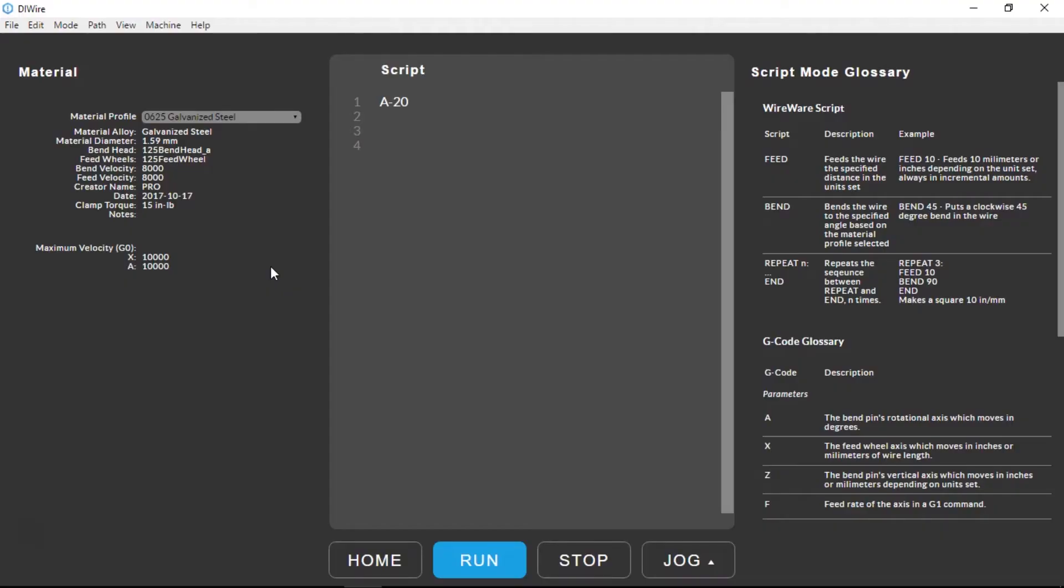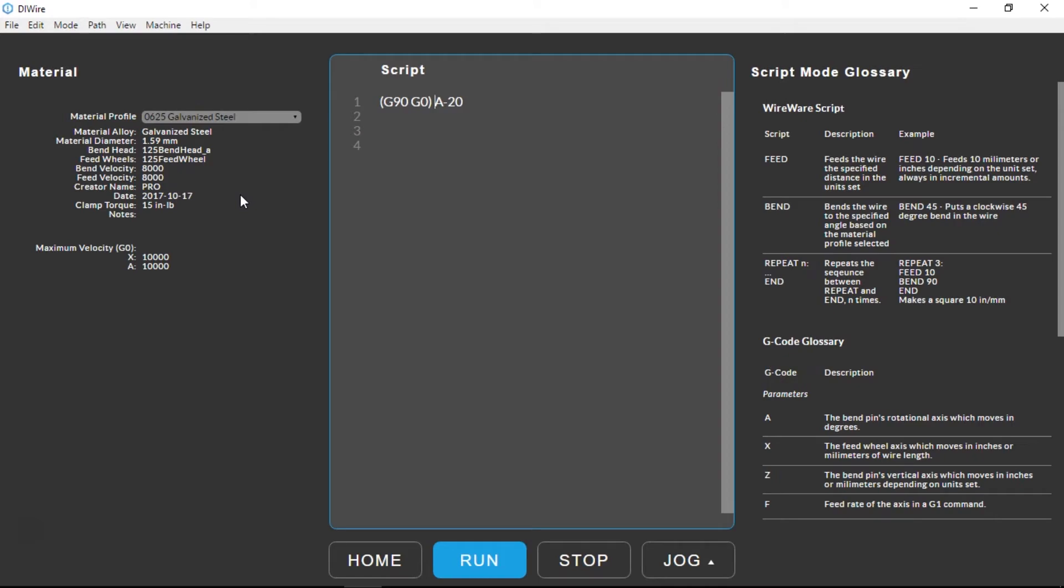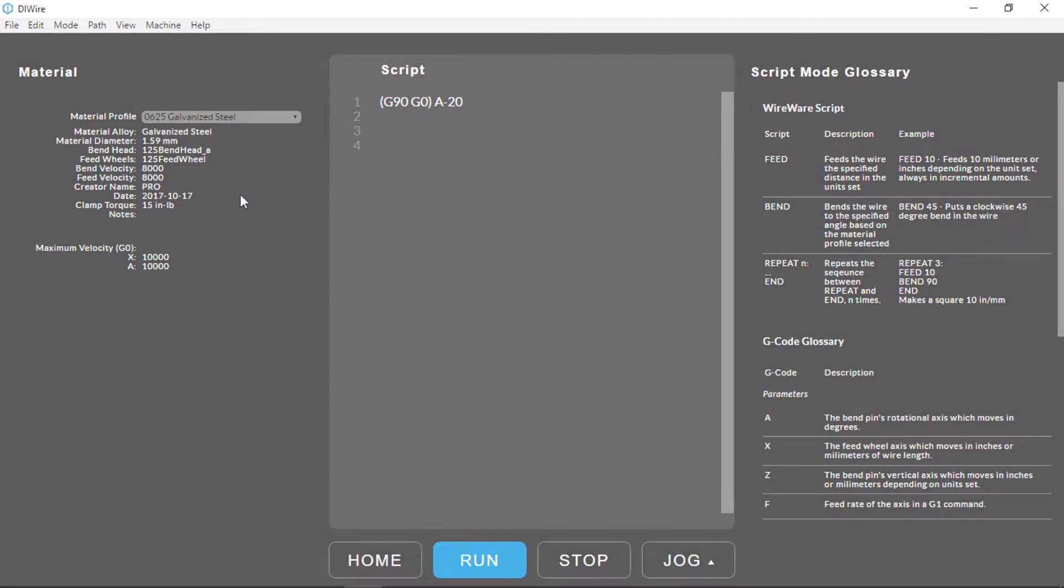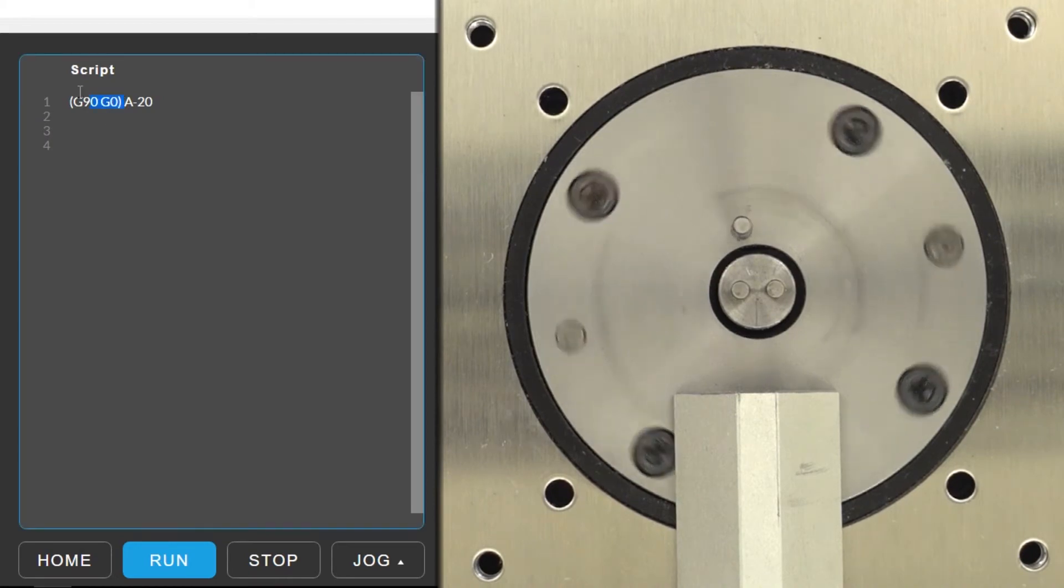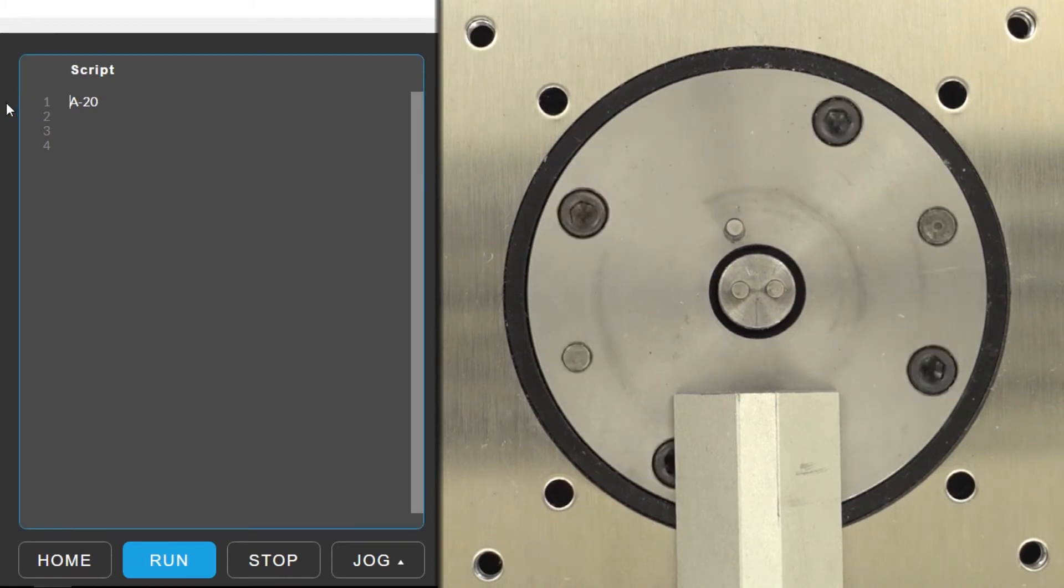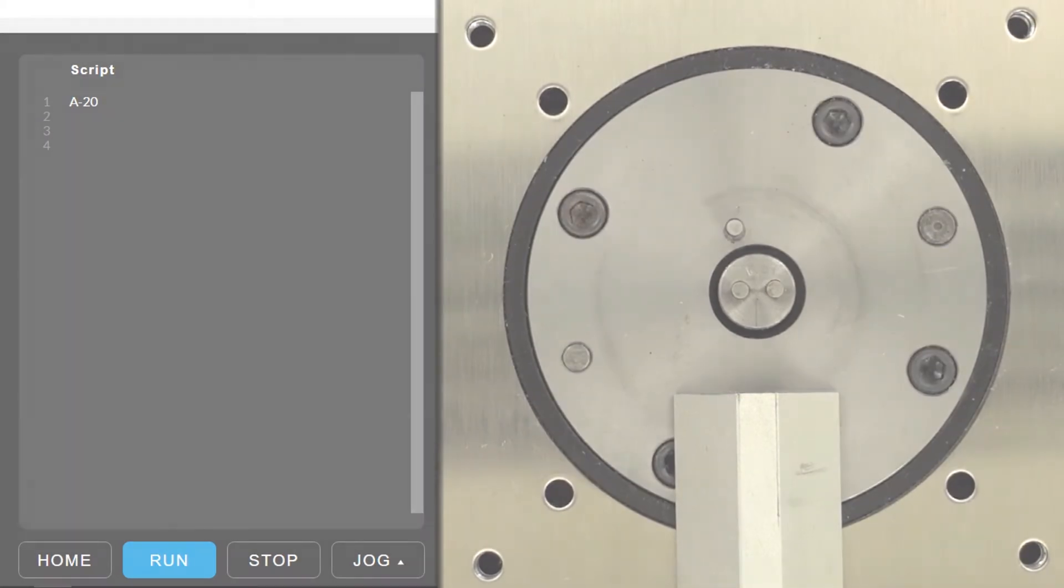The second line of code is less complicated. Since G-code commands are persistent until changed, the G90 and G0 carries over from the first line and is also in effect in the second line. As a result, the second line of code is telling the machine to move the A-axis to pin position negative 20 at maximum velocity.